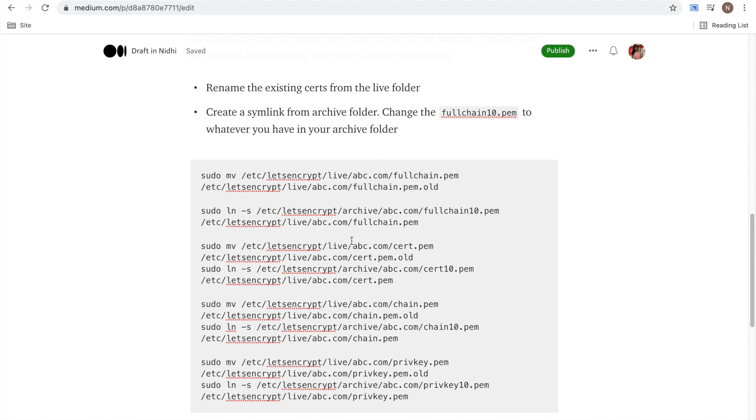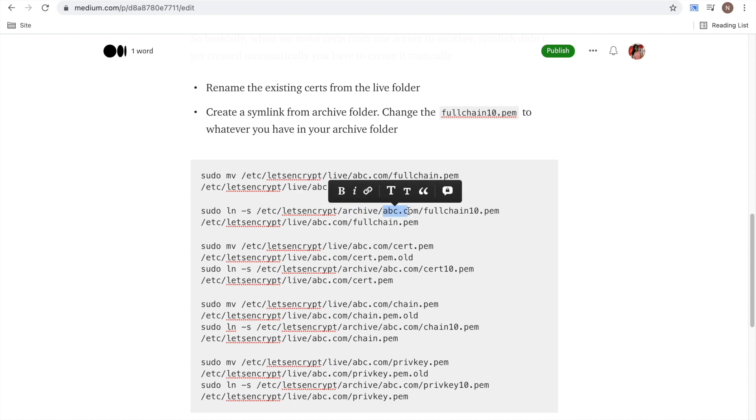And then we will be creating a symlink from the archive folder. So if you go to archive folder, in this archive you will again see this and here you would see so many pem files